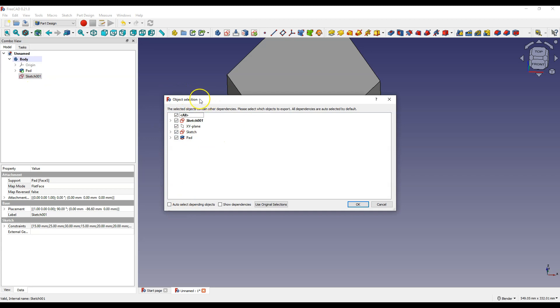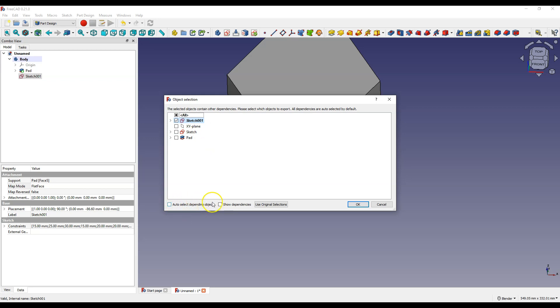In object selection window select only the sketch you want to copy and make sure this box is unchecked: Auto select depending objects. It should be unchecked. And click OK.